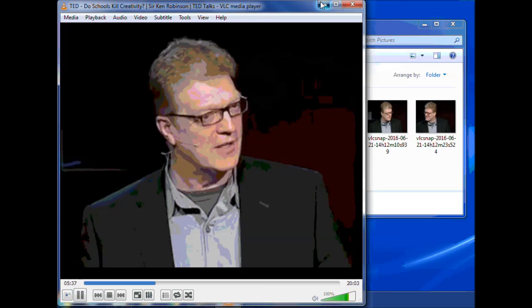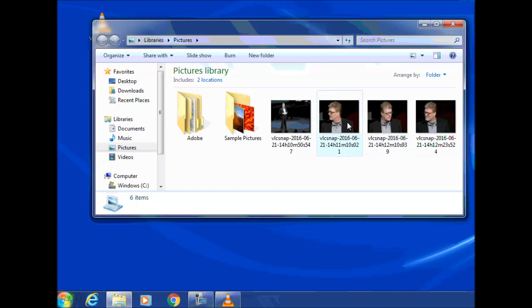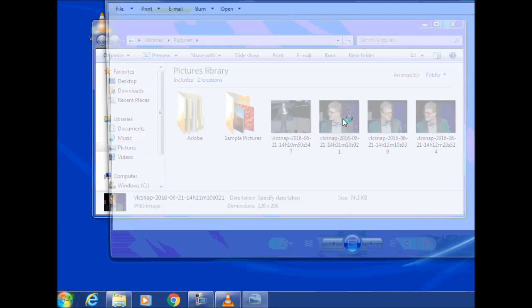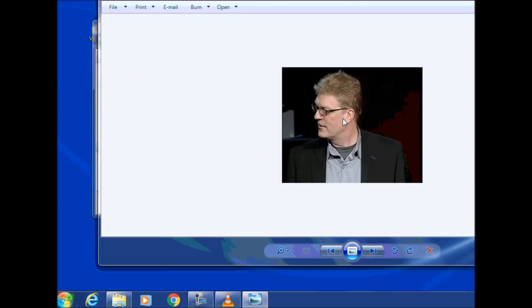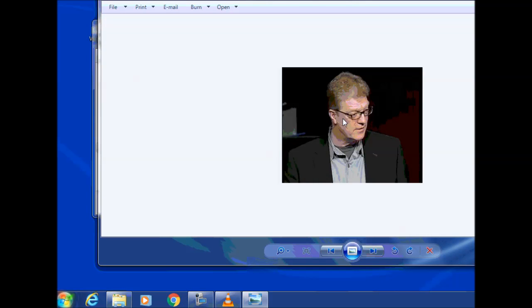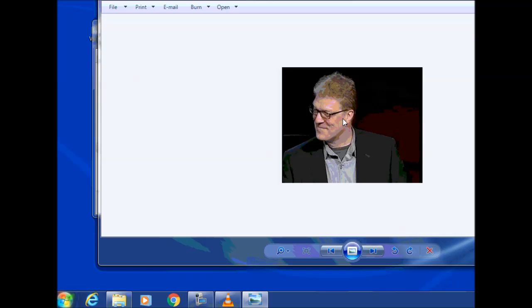Now I can use those snapshots in any program that I happen to be using. If it was a PowerPoint presentation or for the next activity, we can annotate those pictures.